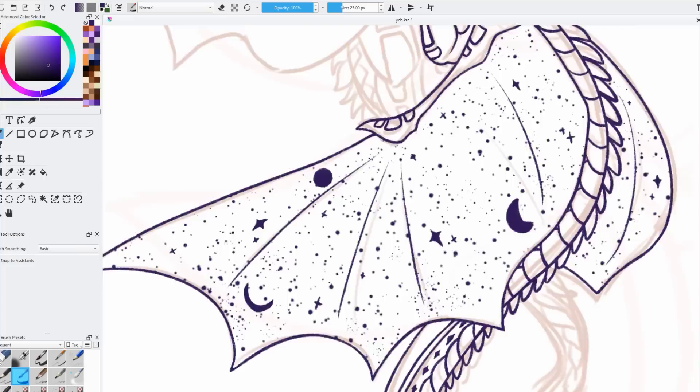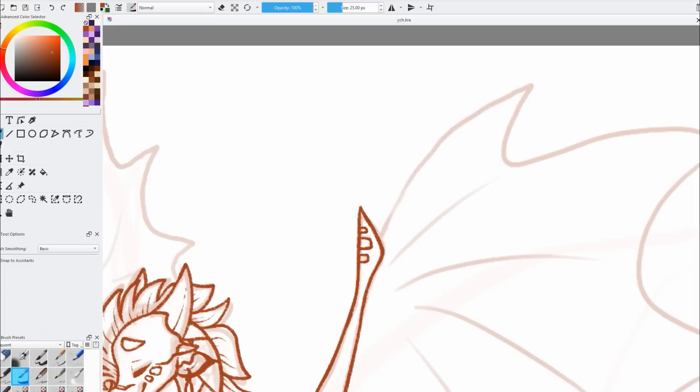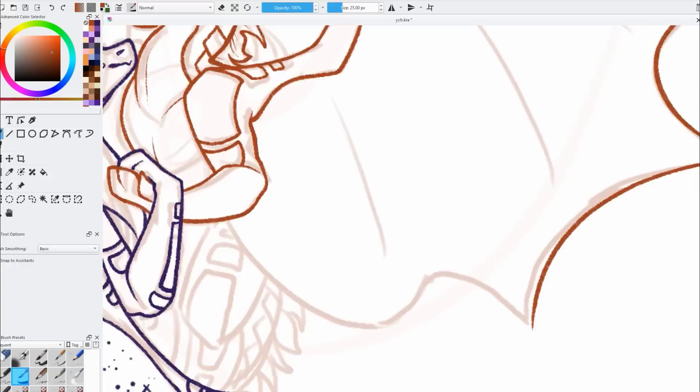I do my shading with multiply layers. I think that's what they're called in a lot of programs, and that's what they're called in Krita. I do my highlights with the addition layer, and I think that one has different names and versions in several programs, but basically it takes your highlight layer and makes it very bright.